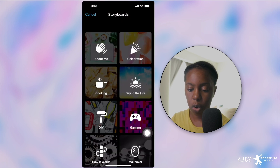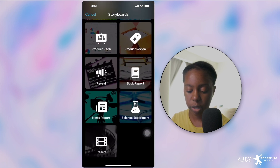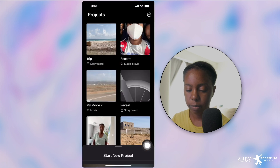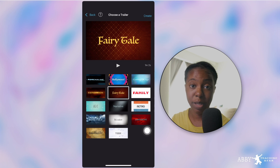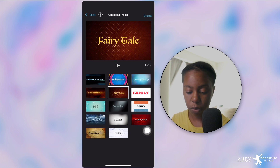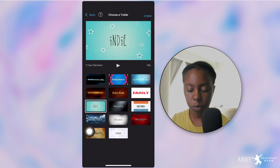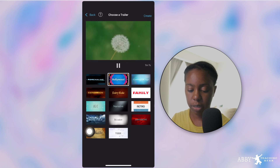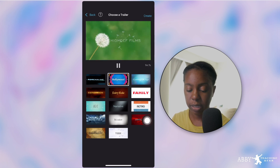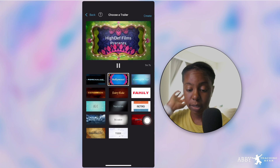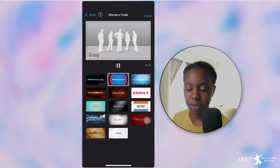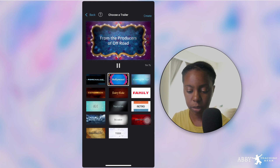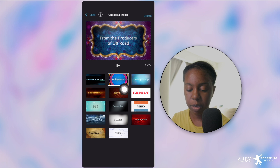You scroll all the way down past all the storyboards and Trailers is right at the bottom. When you go into Trailers, they've added a few more different templates as well, and you can view them before you start. If you wanted to make an indie one, you can just press play — that is one minute and seven seconds and it's going to give you a nice little intro. Actually, we're watching Bollywood — but it's the same concept as storyboards.